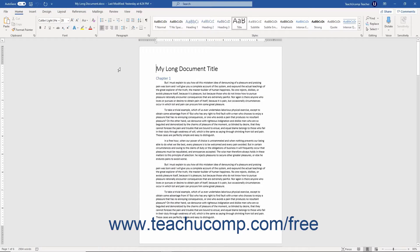All documents based on the normal template in Word contain space for header and footer information. To view and edit the content of the headers and footers while working in the document, however, you must use the print layout view of the document.